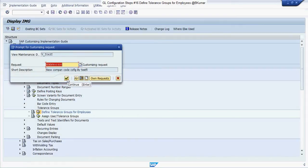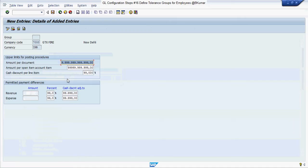Finally, you have successfully created your tolerance group for employees.